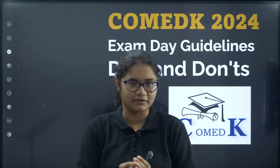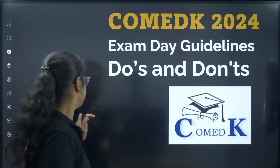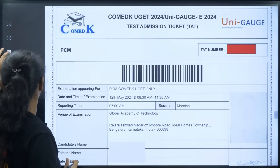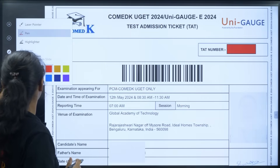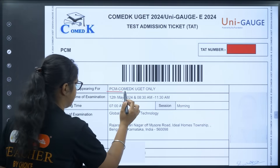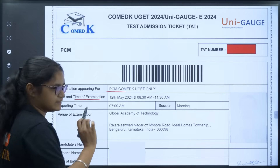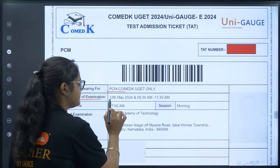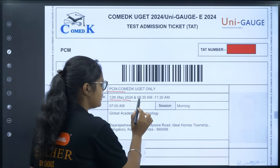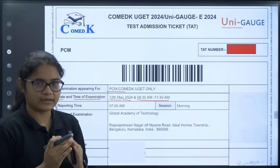Please watch the complete video and follow the instructions. Now let us look at the admit card — it will be looking like this. Here you can see: first is your examination name, then you have the date and time of examination. The date of examination is 12th May 2024 and the timing will depend on which shift you have been given.